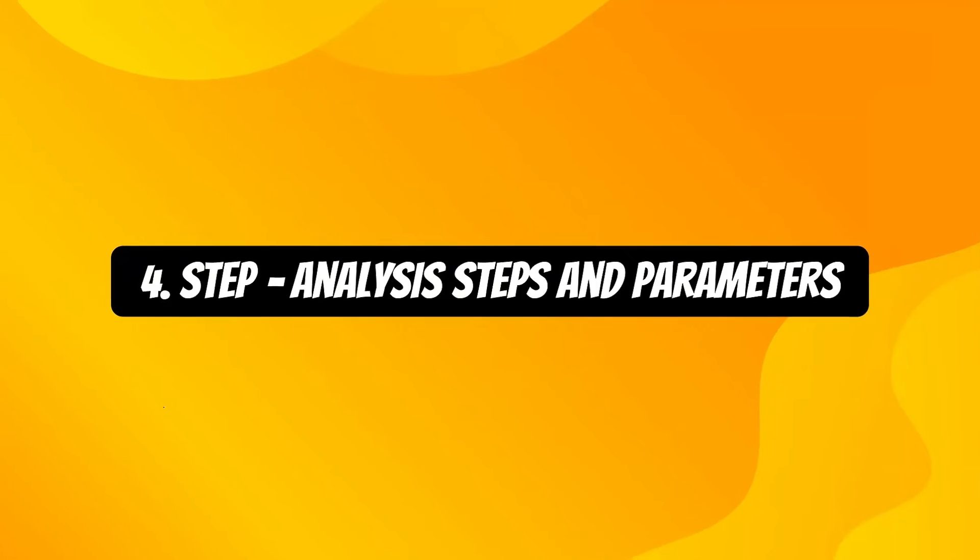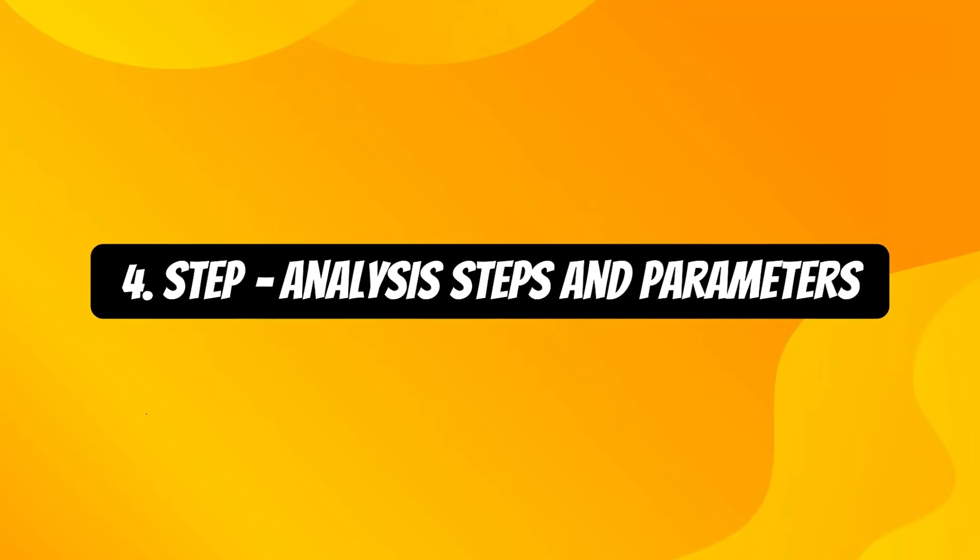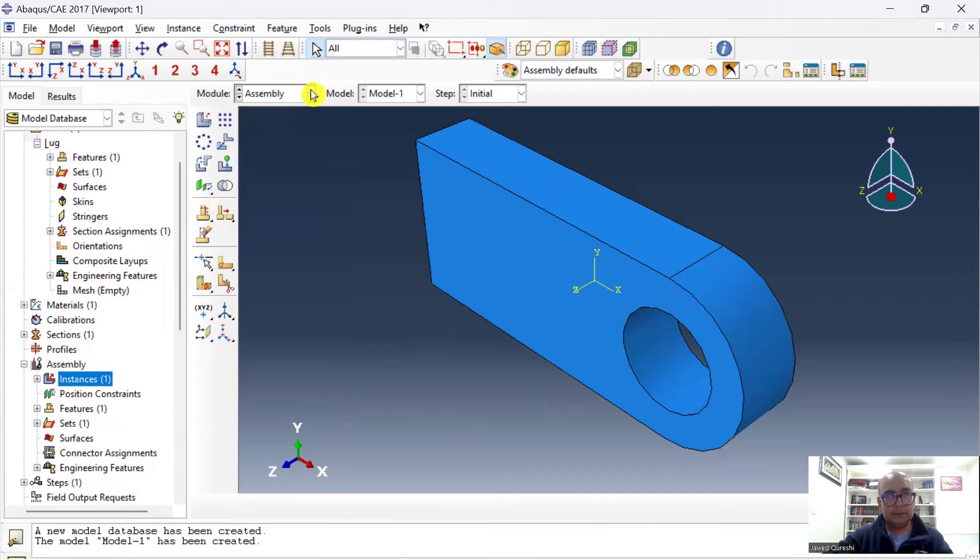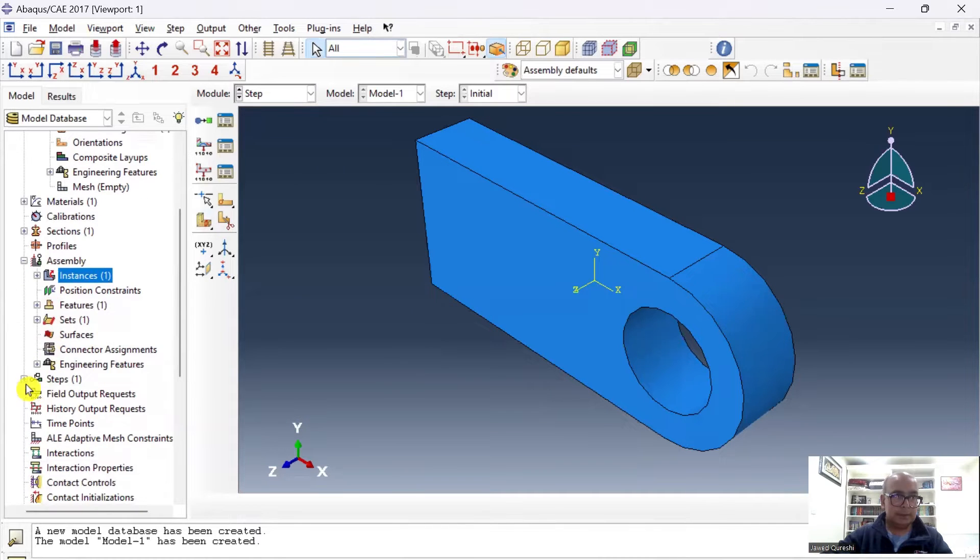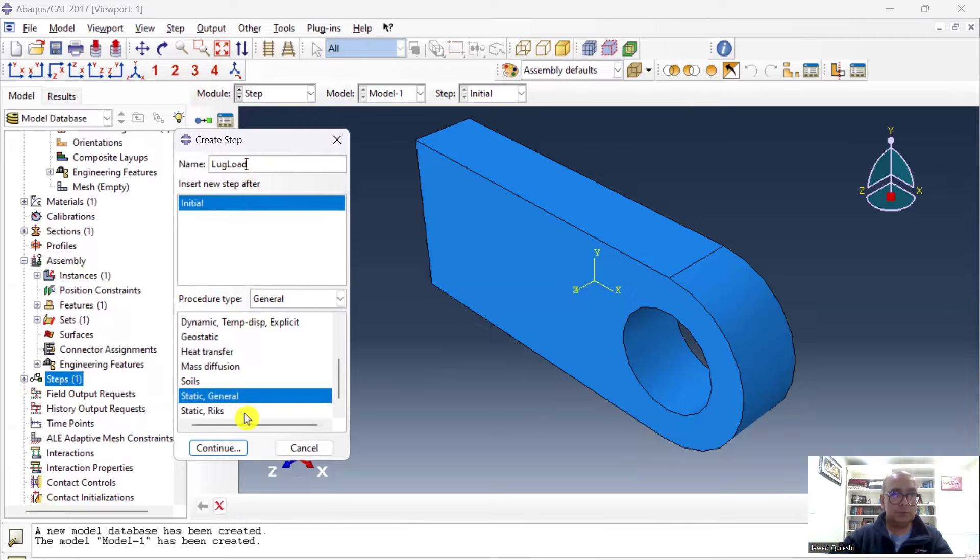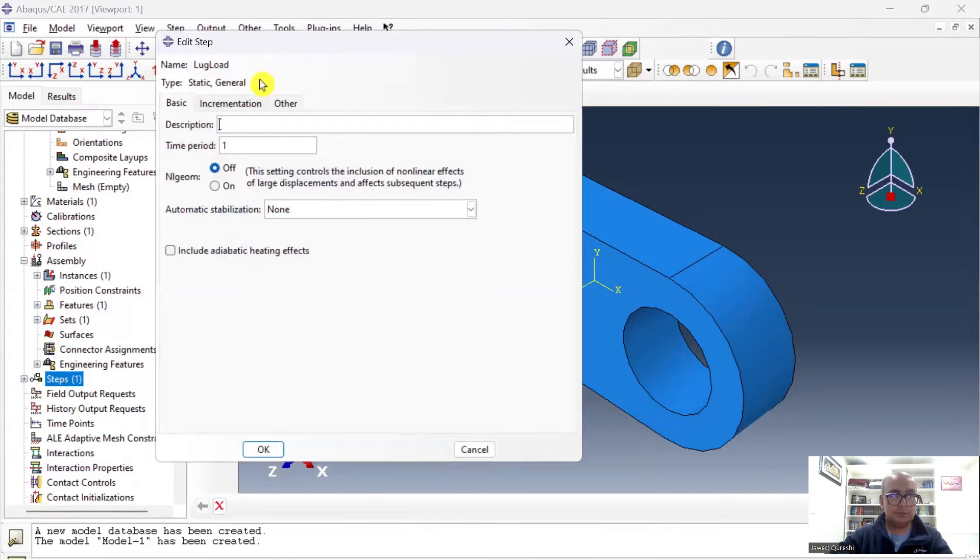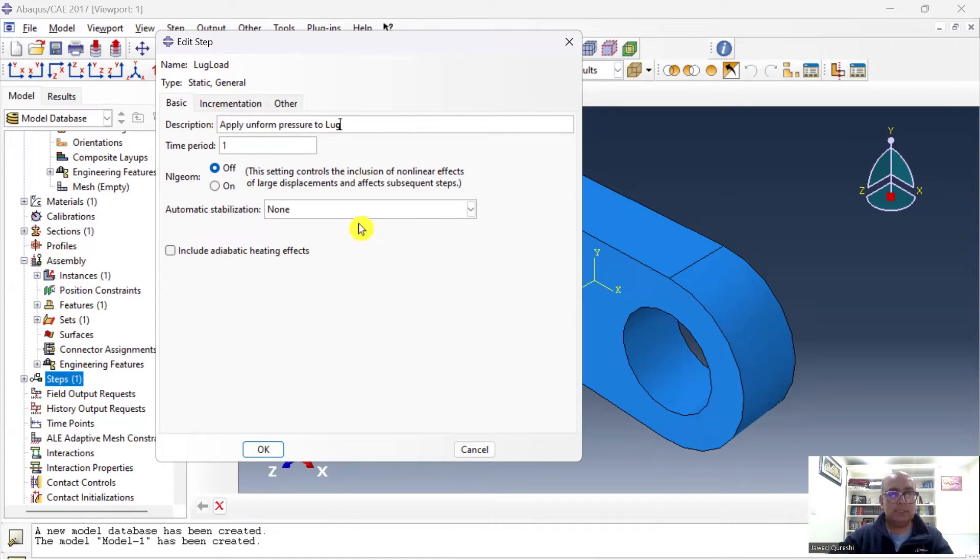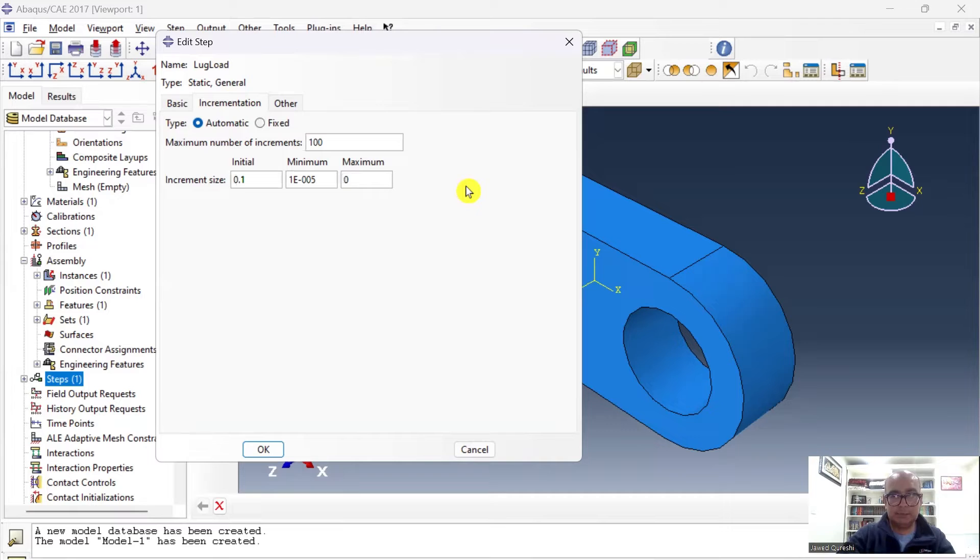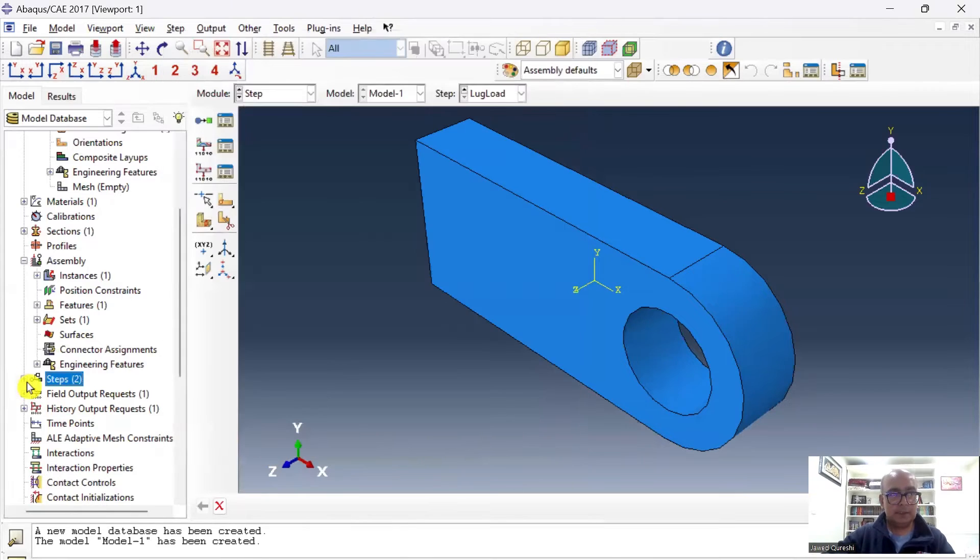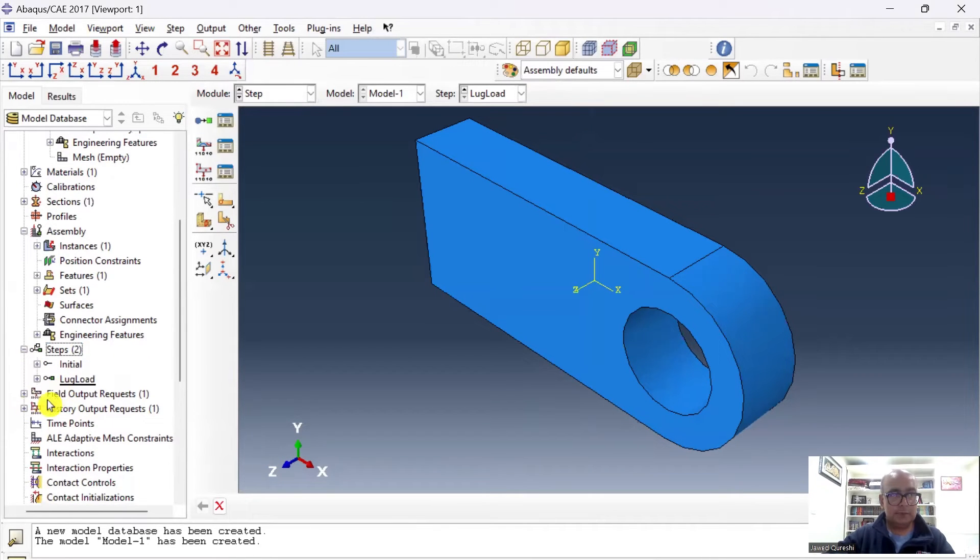Fourth step is Step module, where we define all analysis steps and parameters. Then I will define step. Go to Step, and here I will define a step. I will say Lug Load, Static General, click Continue. Here I will write Apply Uniform Pressure, and I will keep everything as default except these increments. I want very small increment, 0.1, and maximum size I'll keep it as 0.1 as well. That way it will give me some increments. Click OK. Step has been defined.